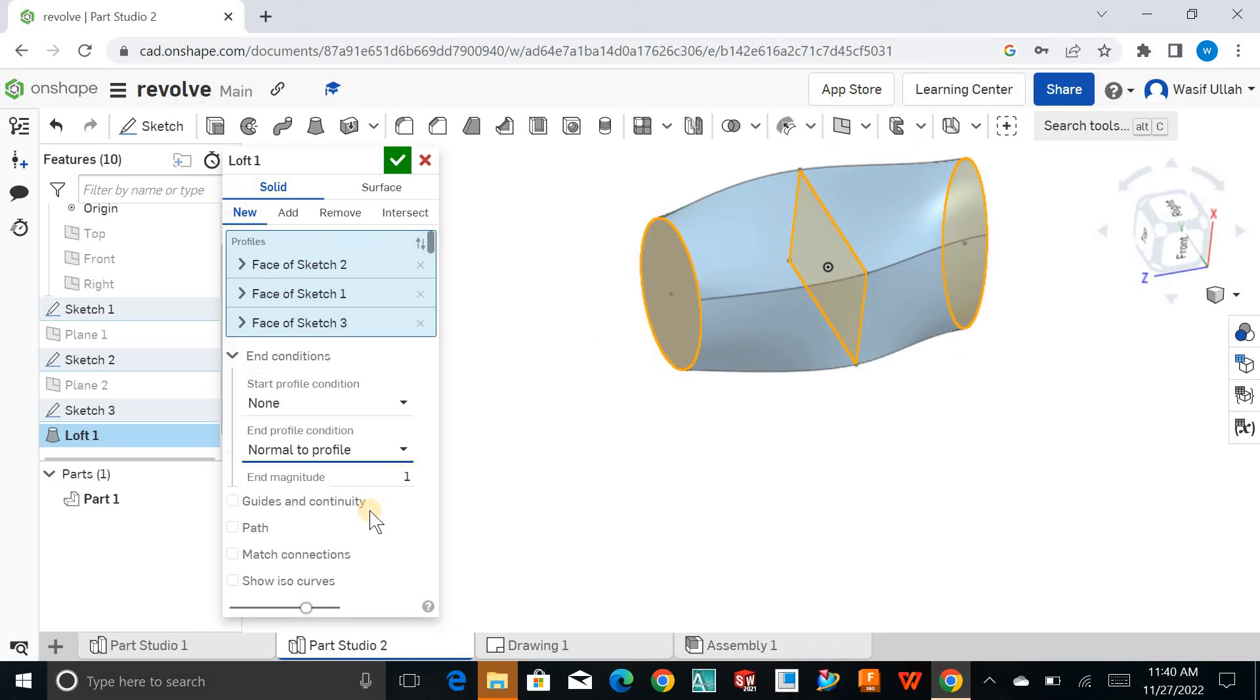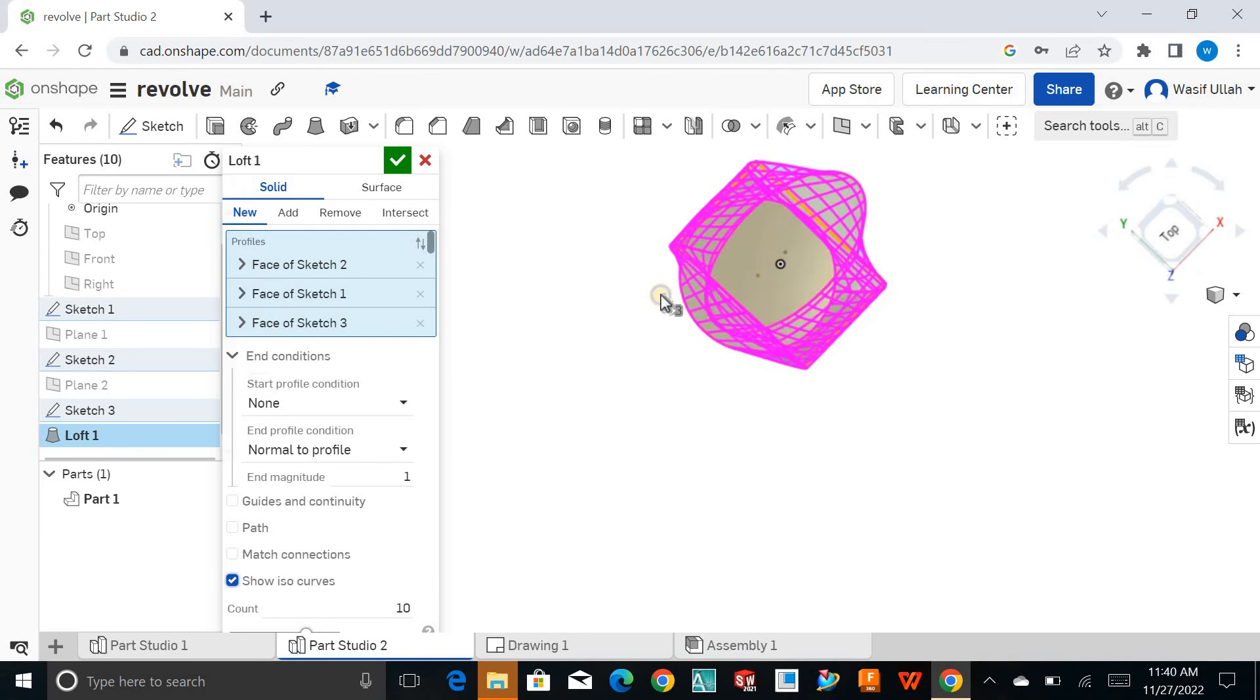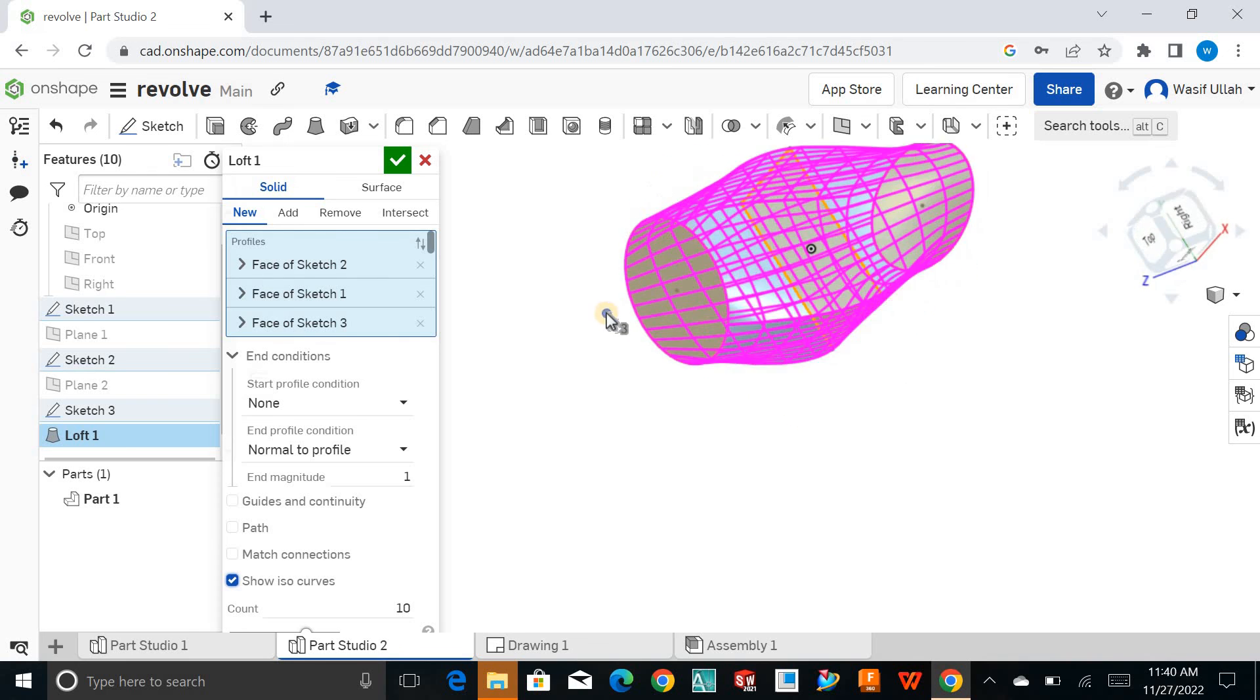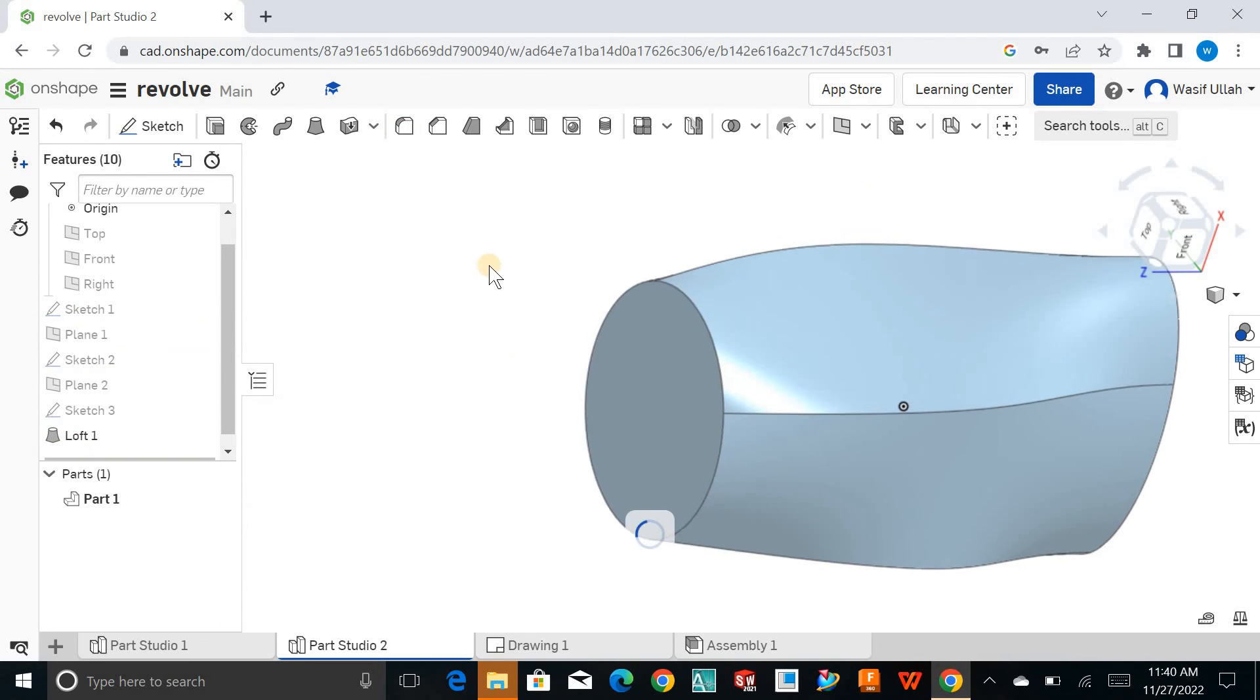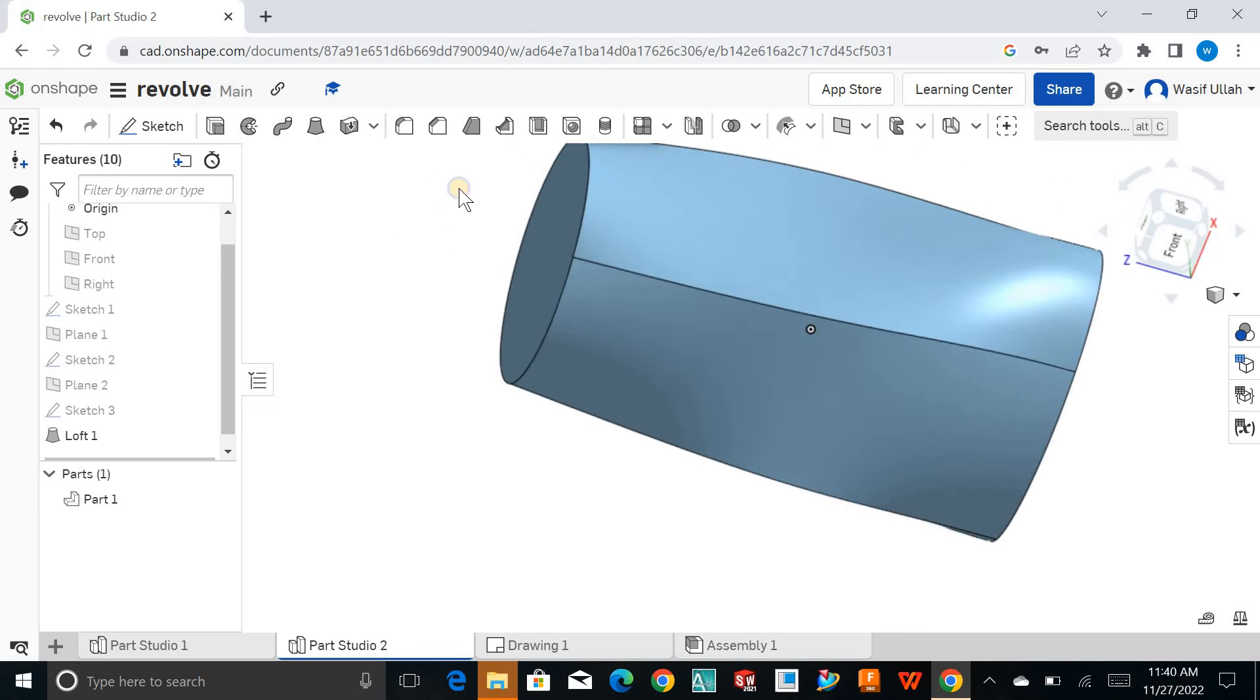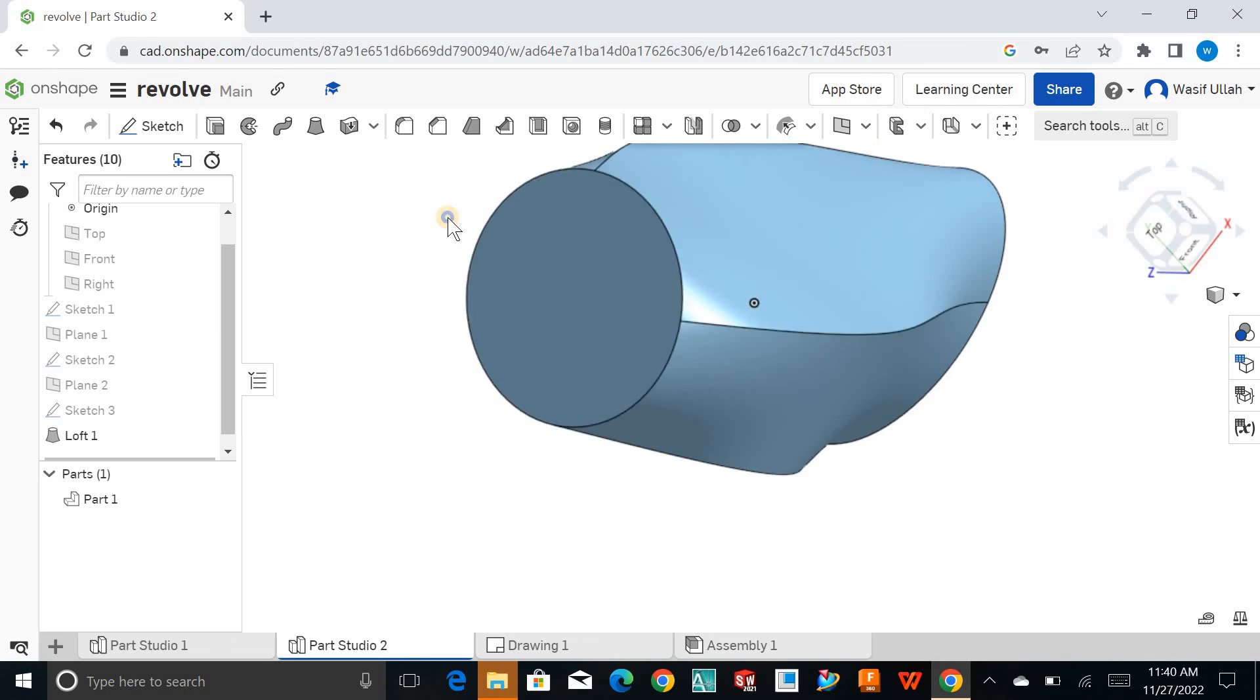You can click on show ISO curves if there's any ISO curves exist, so you can deal with them as well. For now, I'll just hide them together and hit OK. This is how you can deal with the loft tool.